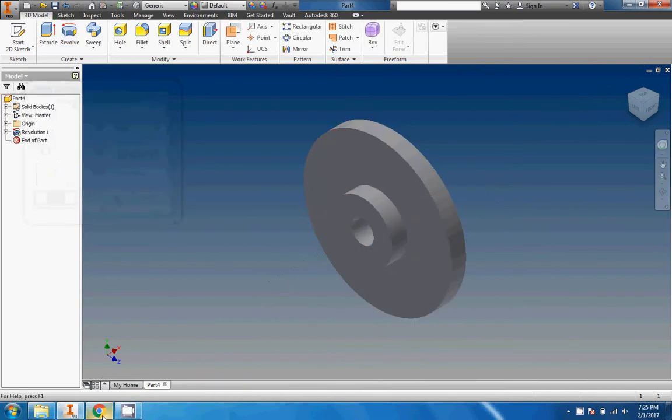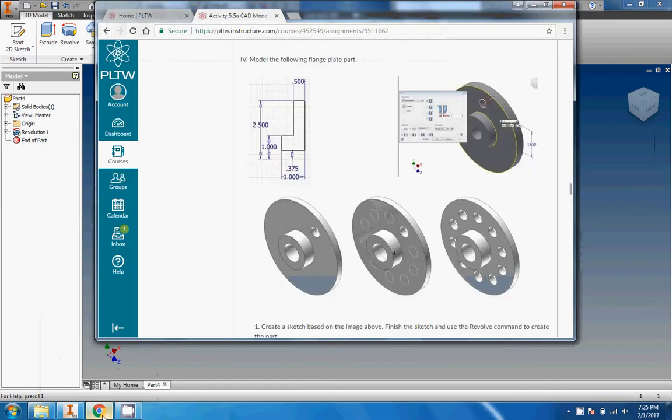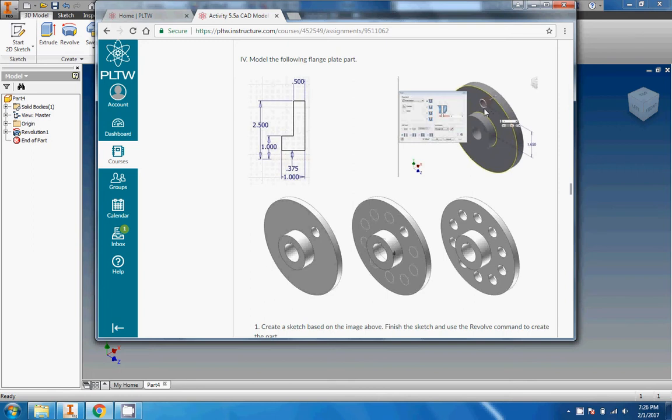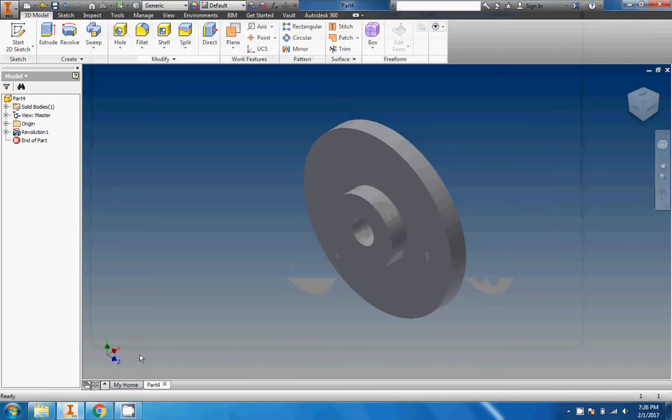There it is, 350 degrees. I'm gonna go to 360 and click OK. Now we need to put the hole in, so let me look up the specifications for the hole. Looks like the hole is 1.65 above the center of the part right there.